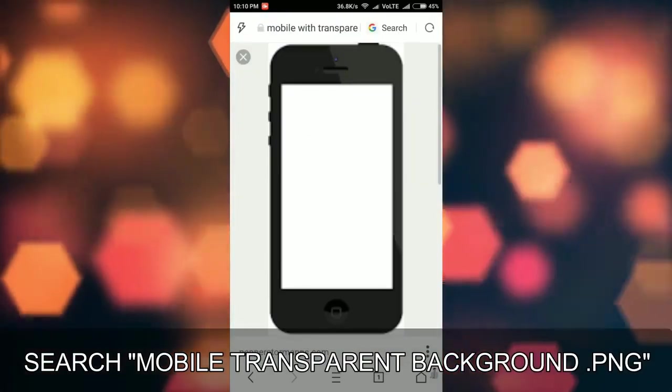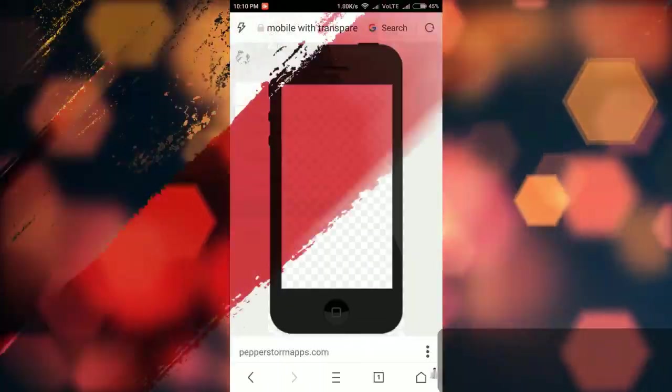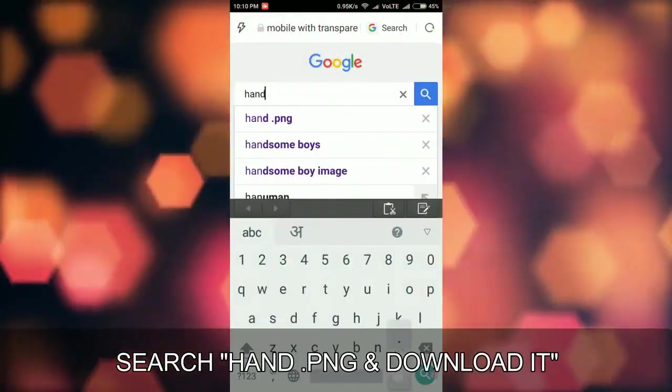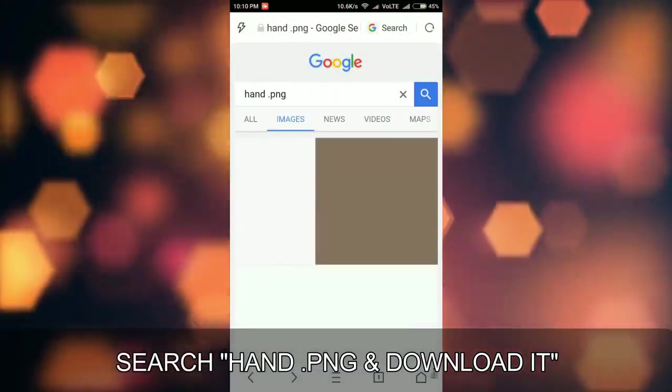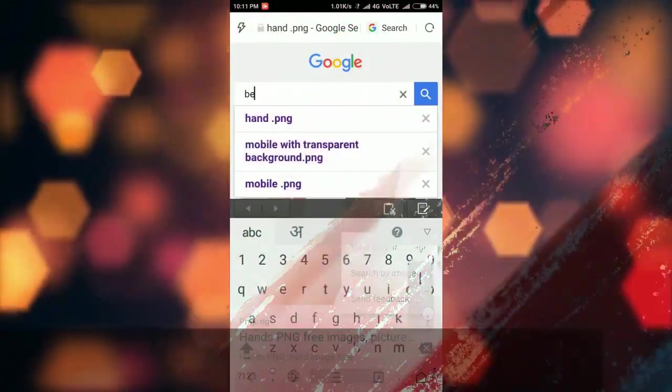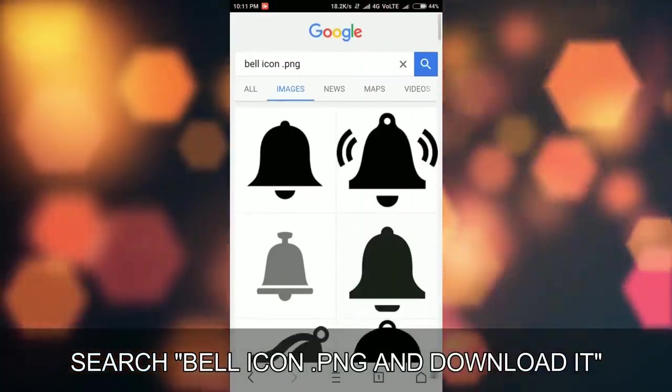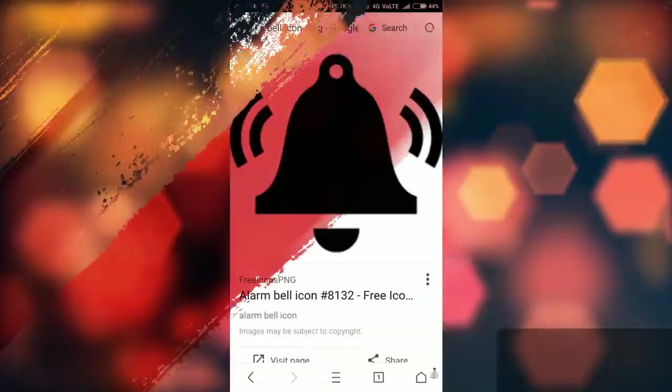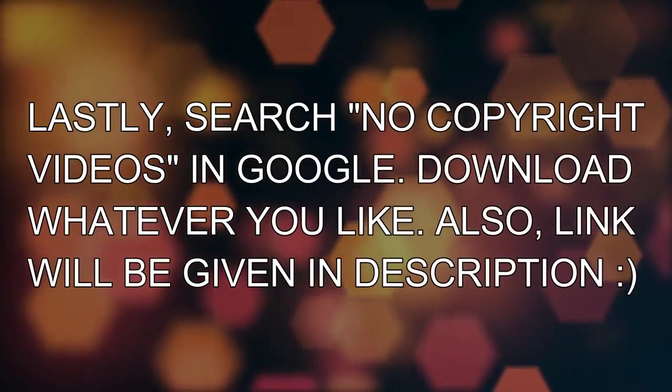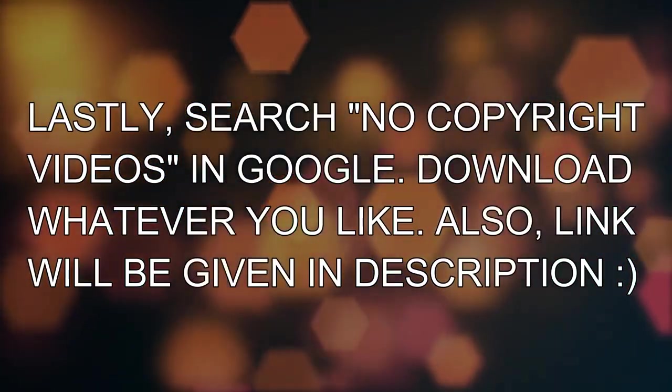Let's talk about requirements. Go to Google and search mobile frames, finger icon, bell icon for notification, and a background footage.